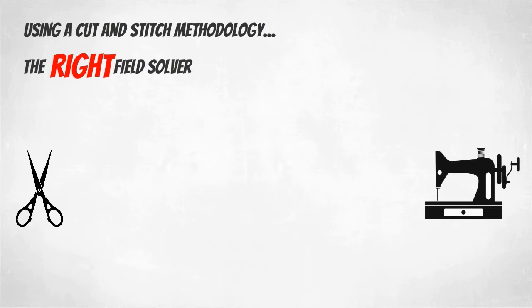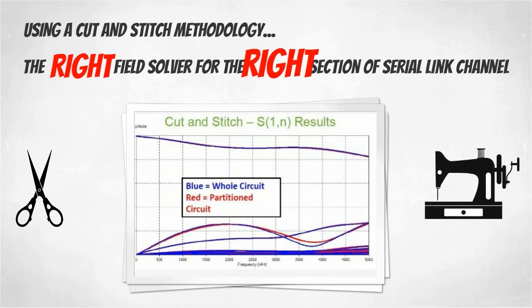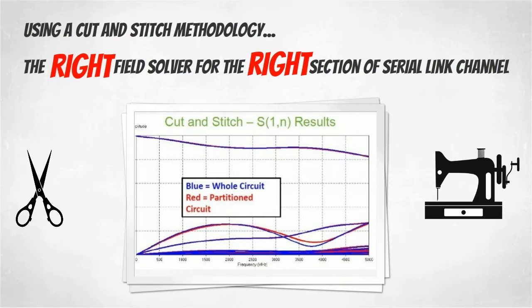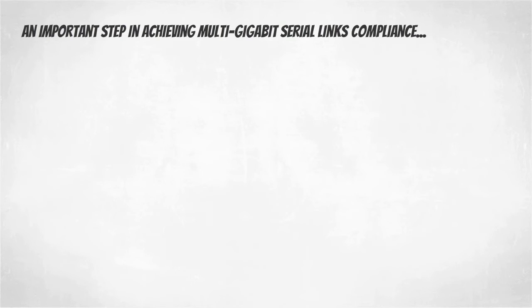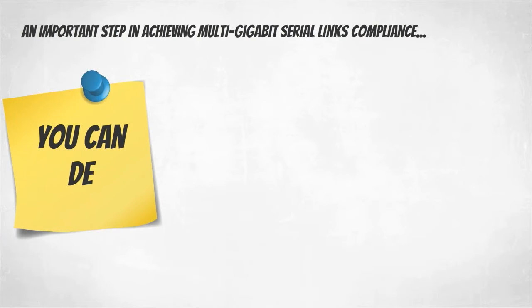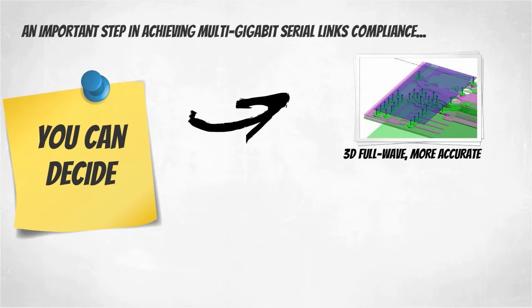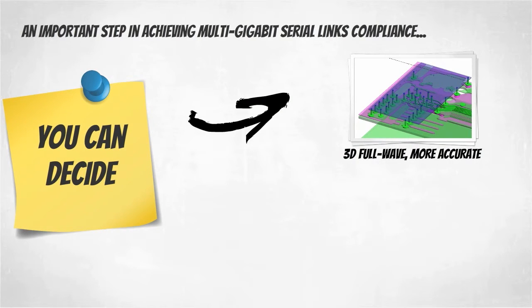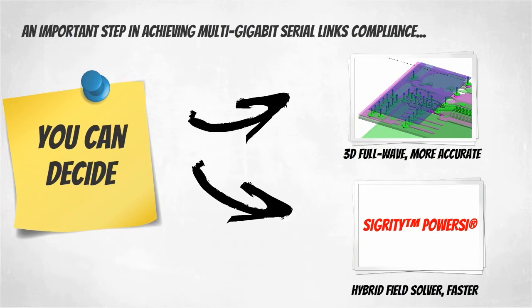Sigridi offers you the right field solver for the right section of the serial link channel. This is an important step in achieving multi-gigabit serial link compliance. You will use full-wave 3D where you truly need it and our fast hybrid solver technology where you do not.